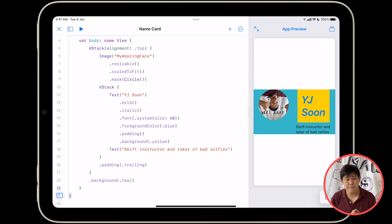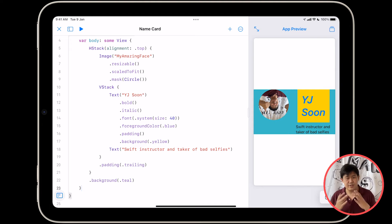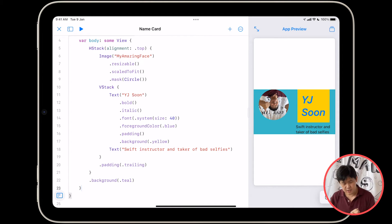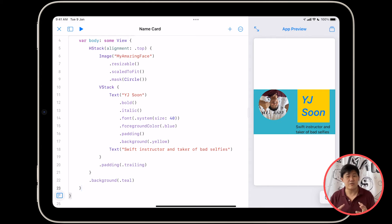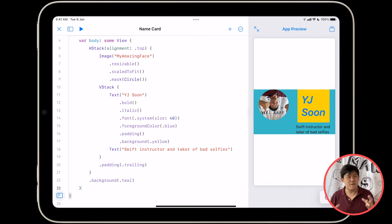But now I'm a little bit disappointed because, as you can see, my background does not actually cover the entire screen. Why is that? Well, that's because of the way views are laid out in SwiftUI. Many views actually take up only as much space as they need. They're called fitting views.